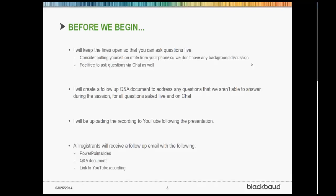That Q&A will be sent out to everyone who registered for the webinar after it's over. I'm also going to be recording this session, and we will be uploading it to YouTube after the presentation so that you can view it, share it, whatever you want. When the webinar is over, I will be sending everybody an email with the PowerPoint slides, the Q&A if there is any, and a link to the YouTube recording.